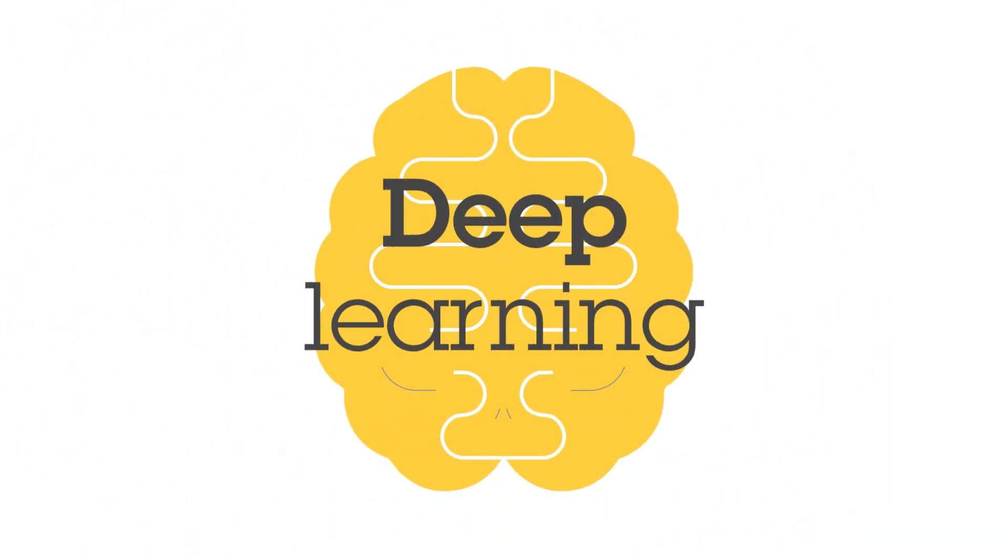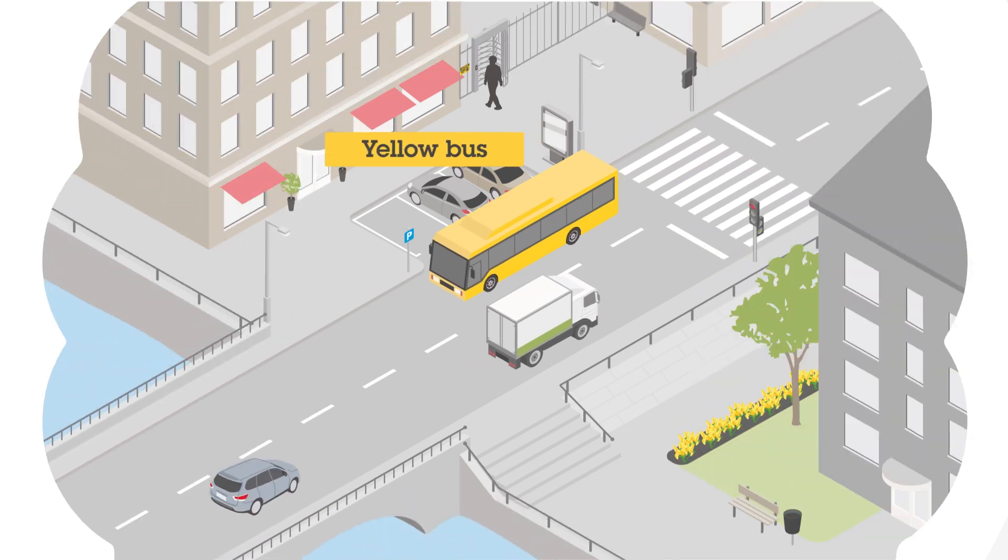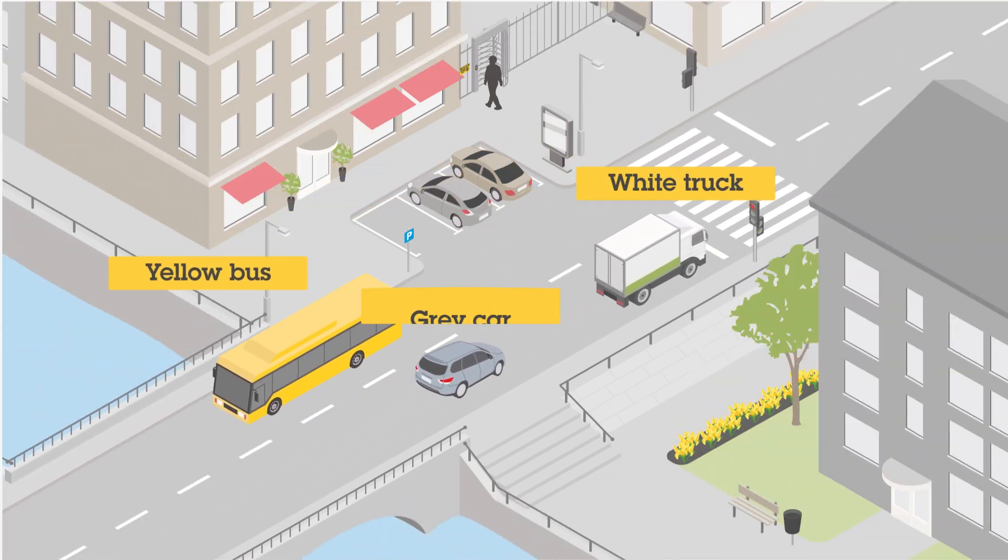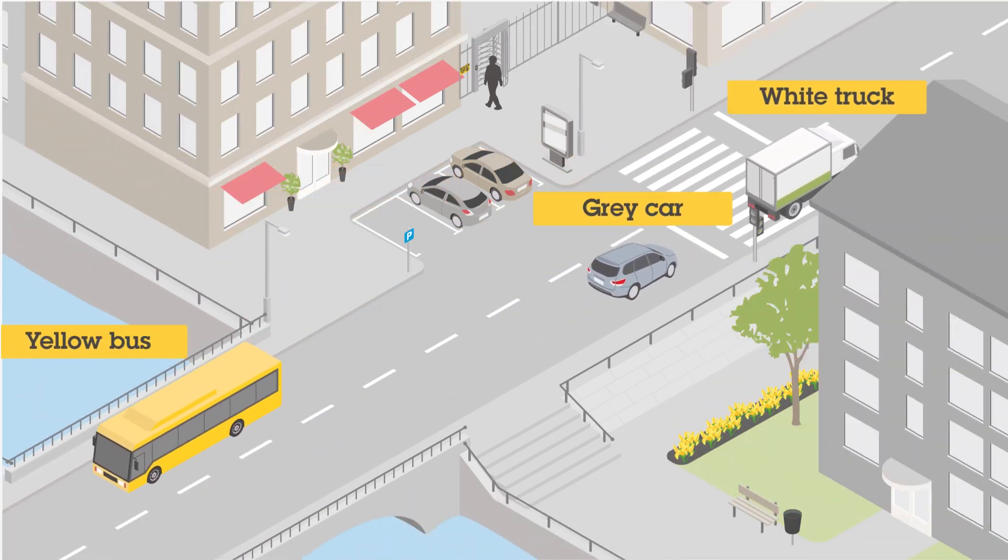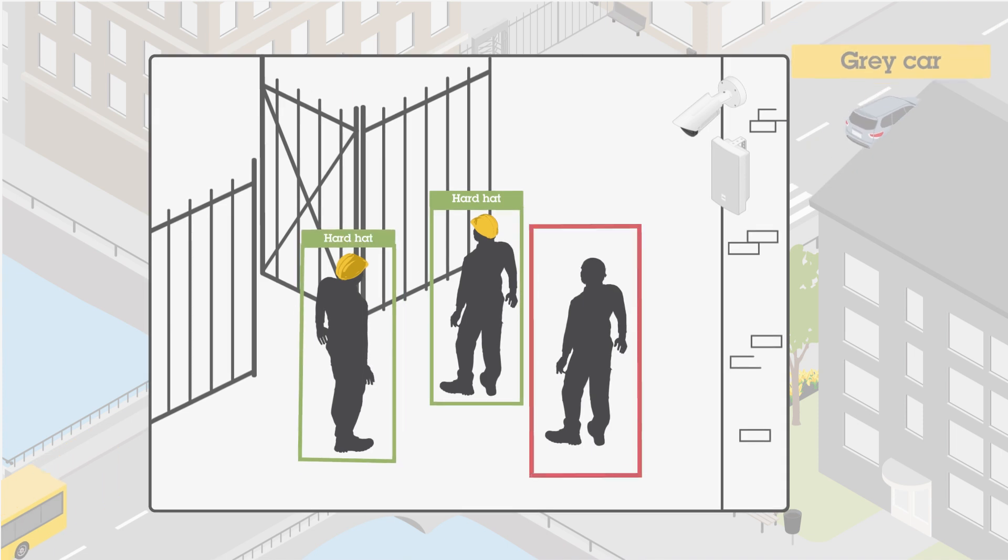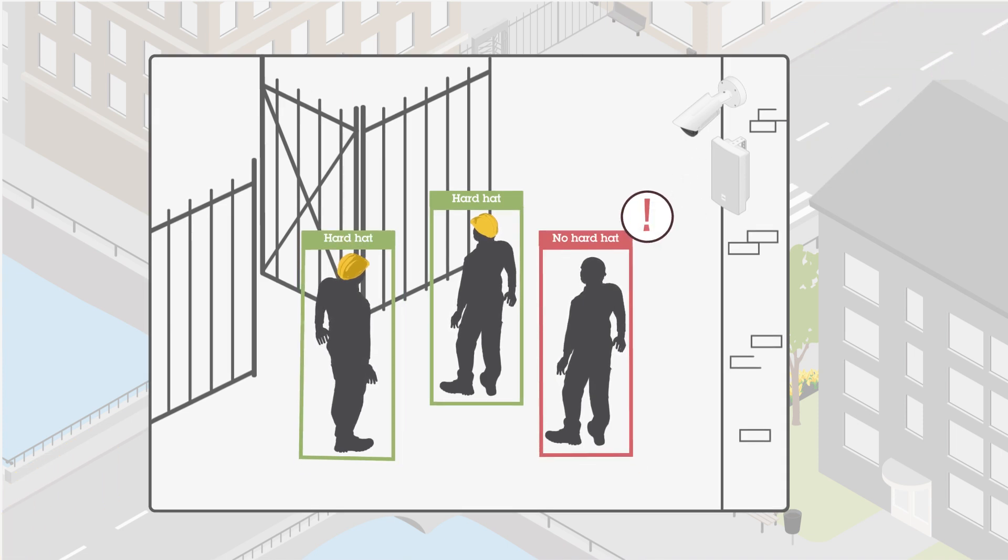Deep learning-based analytics facilitates granular object classification that distinguishes between different kinds of objects and attributes and enables real-time alerts. Please put on your hard hat.